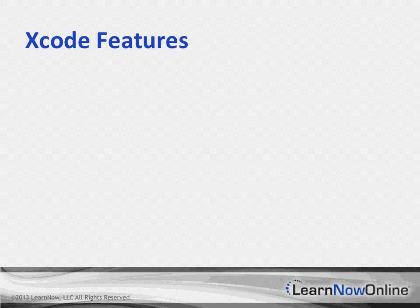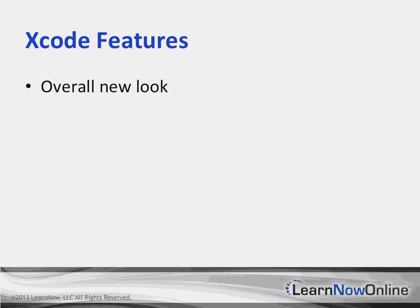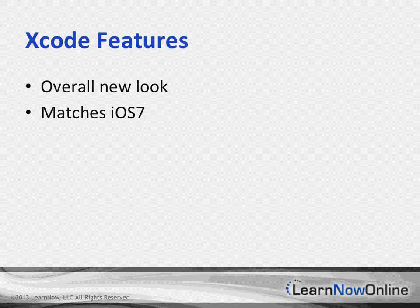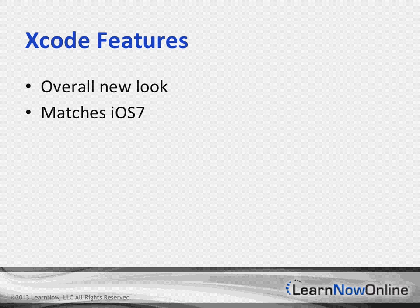So, what about Xcode? Overall, Xcode is going to match the new look that we see from iOS 7. If you're used to using Xcode as your design surface, you're going to see an overall look that's going to match iOS 7. And you'll also notice as you look at your controls and do previews on them in the design surface, they will match what you'll see with iOS 7.